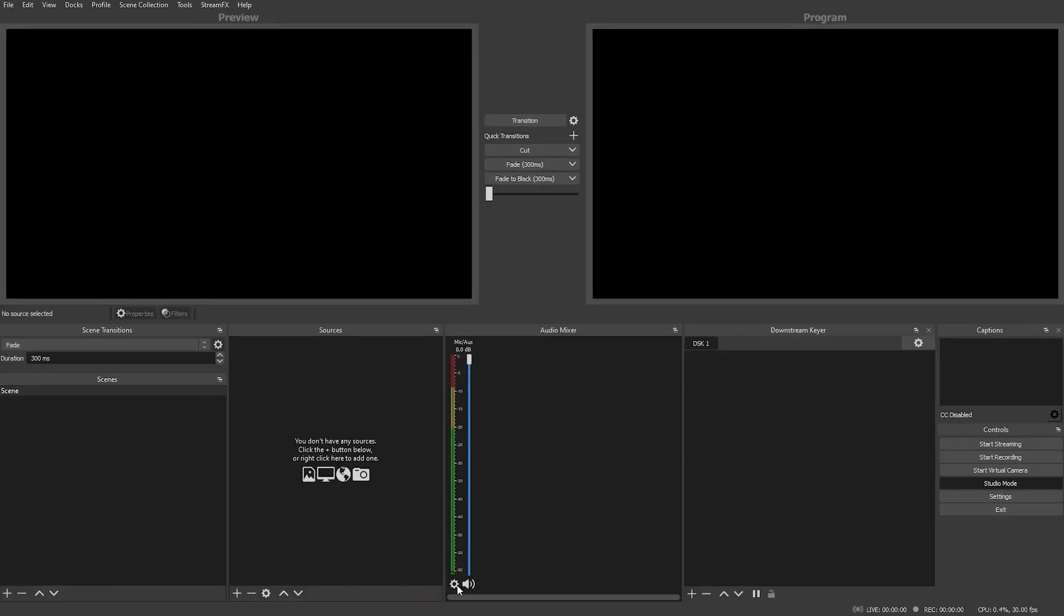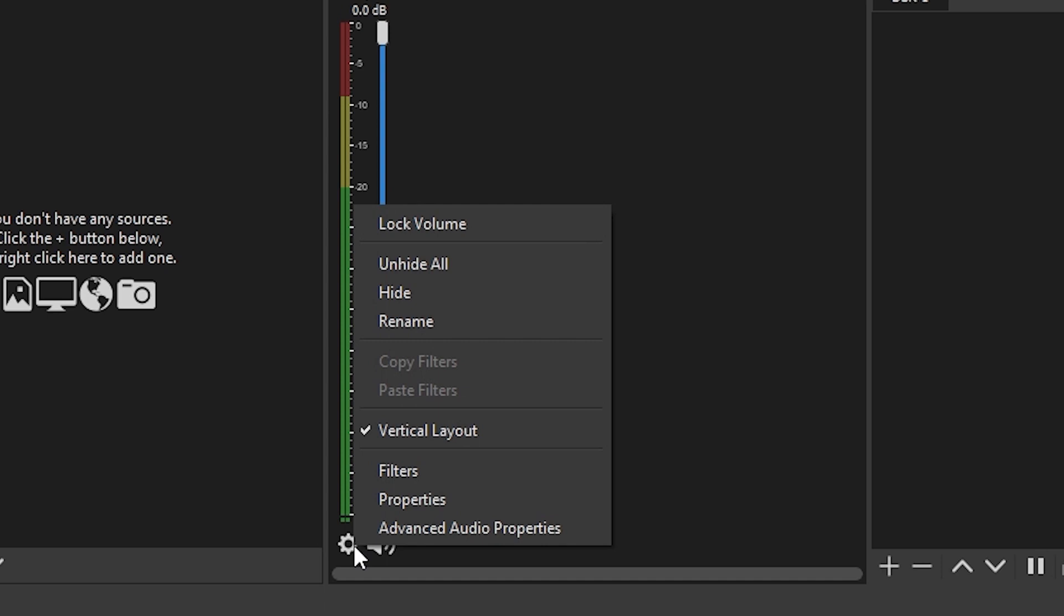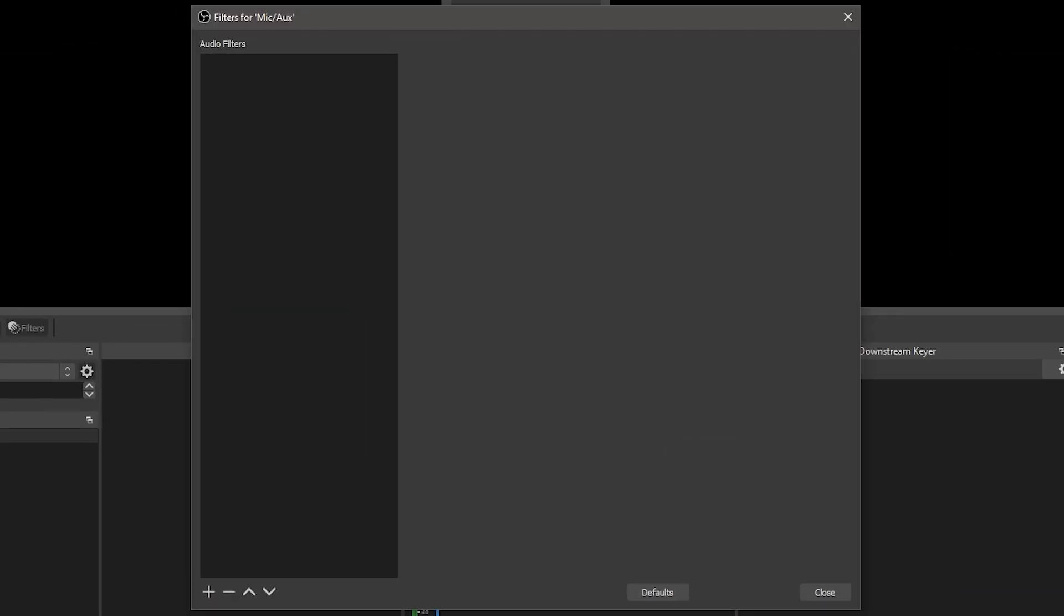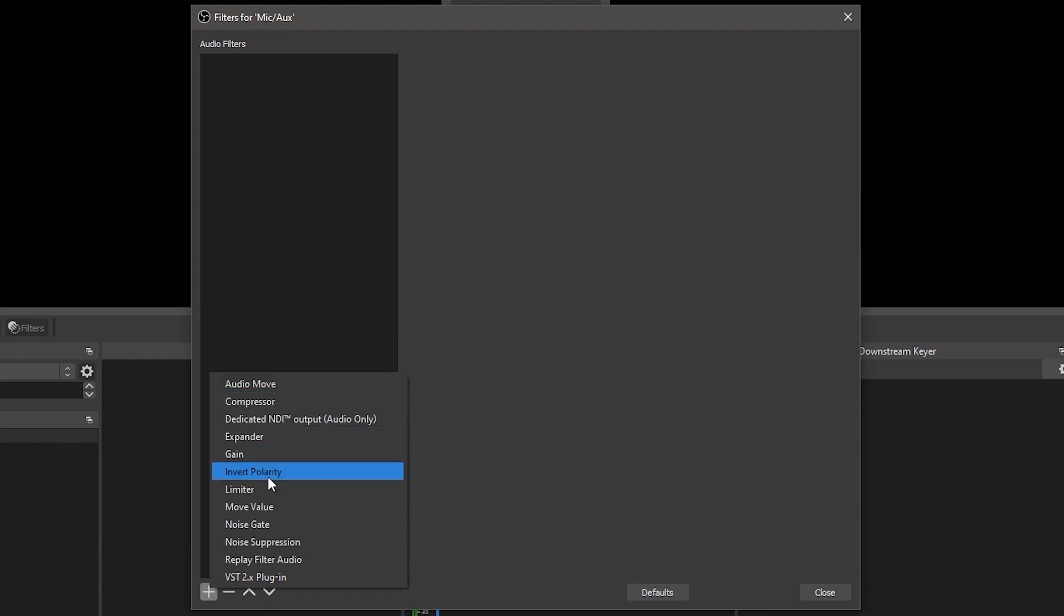To access audio filters, click the gear icon next to the audio source you want to apply the filter to and click filters. Under audio filters, click the plus. Here you have the available filters in OBS to choose from and customize.